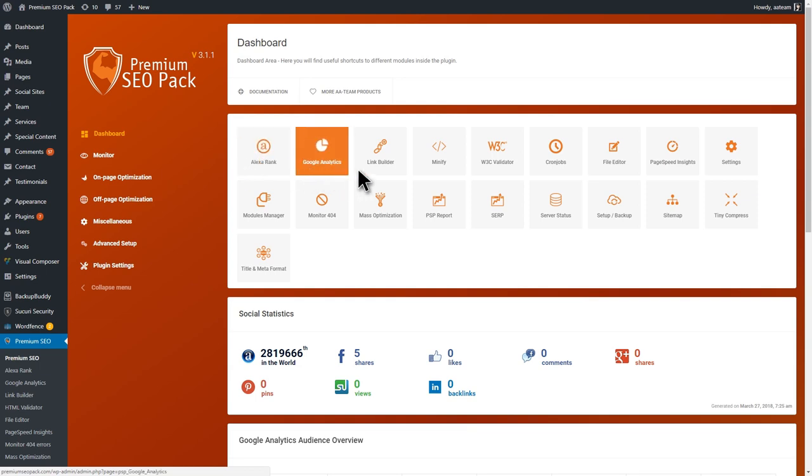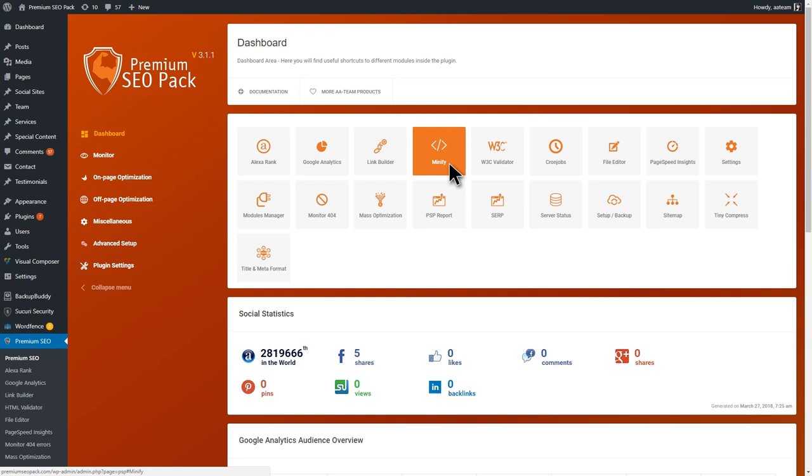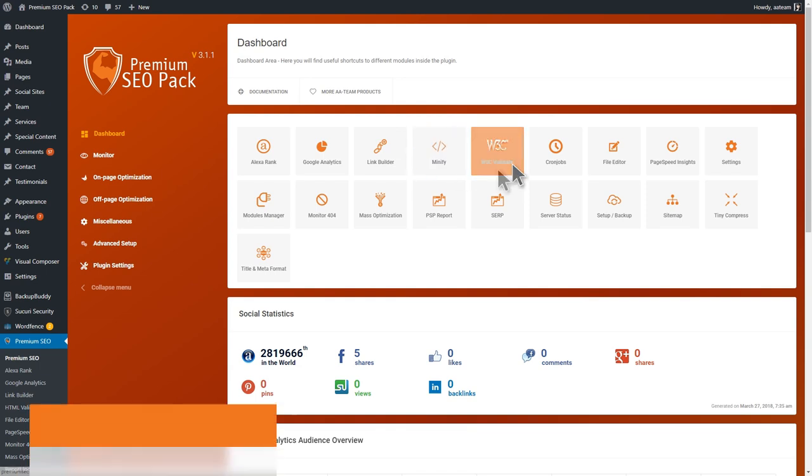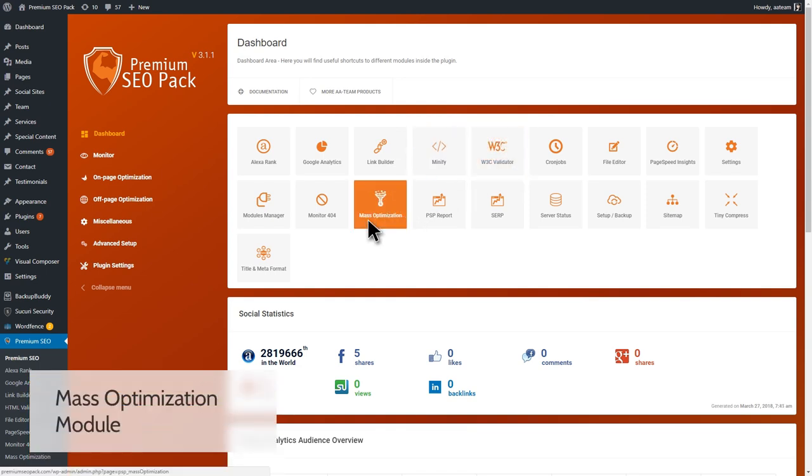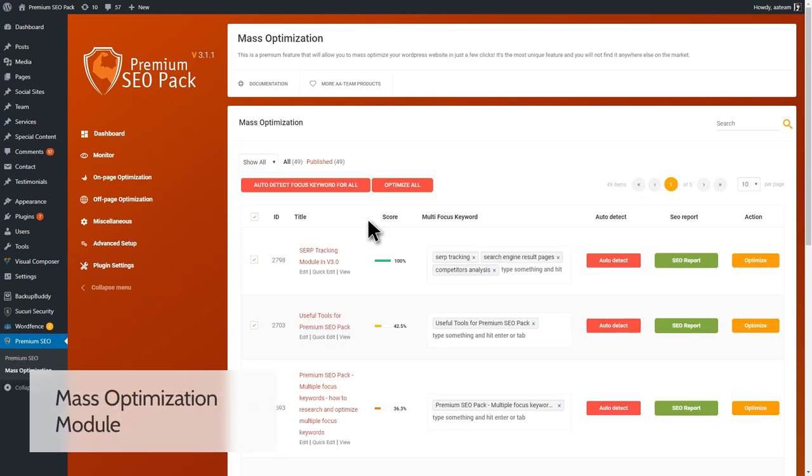The plugin has over 25 modules that will help you optimize your website. Let's take a look at them. The Mass Optimization module is a unique and exclusive Premium SEO Pack feature that you will not find anywhere else.